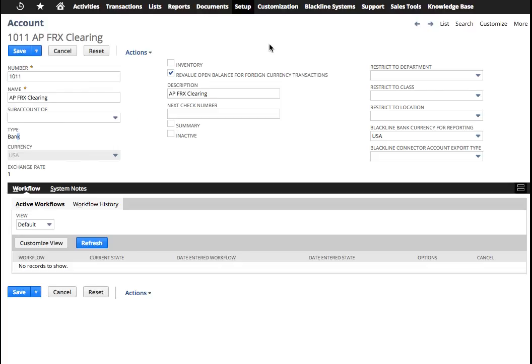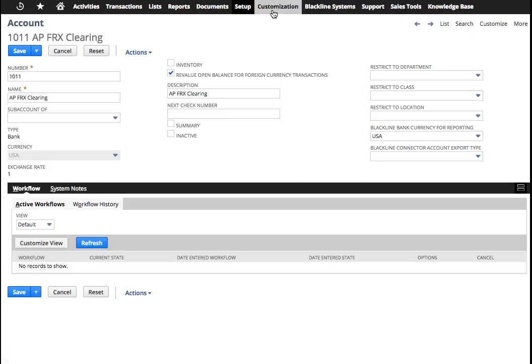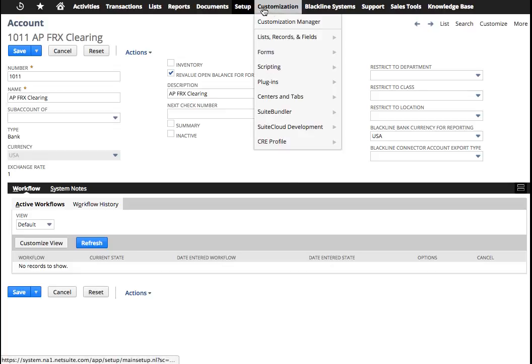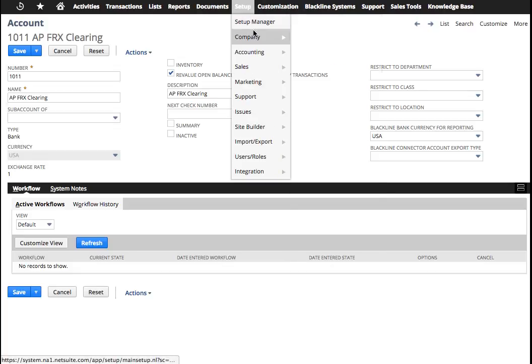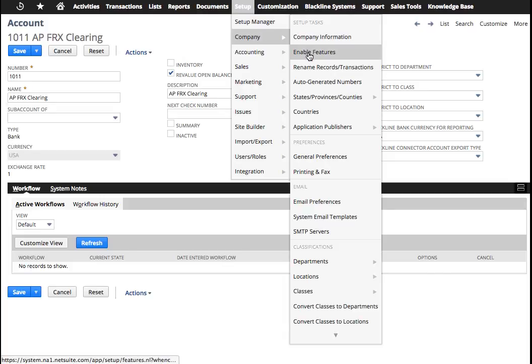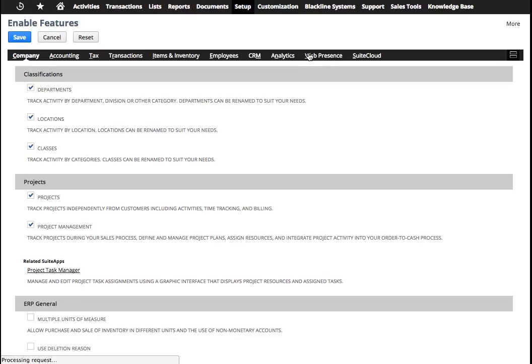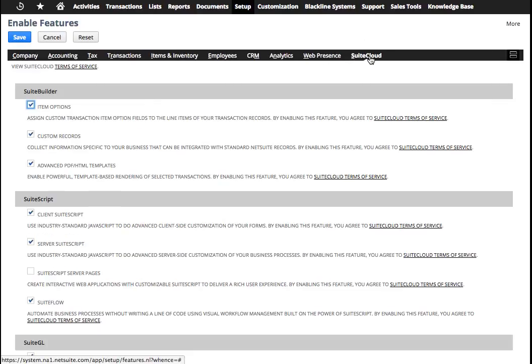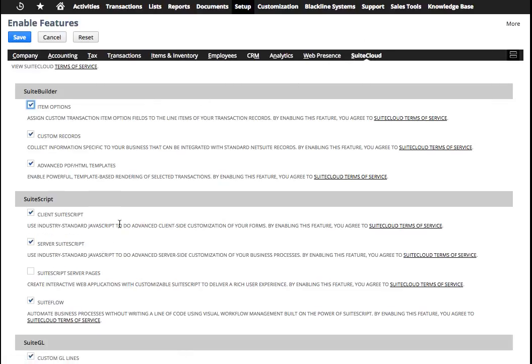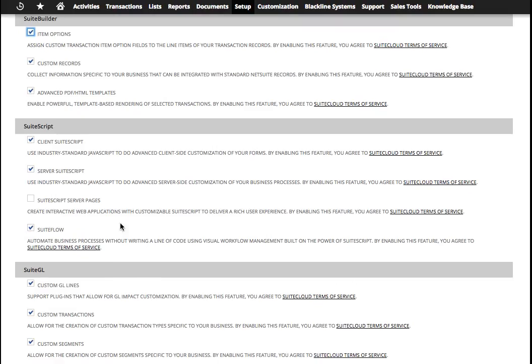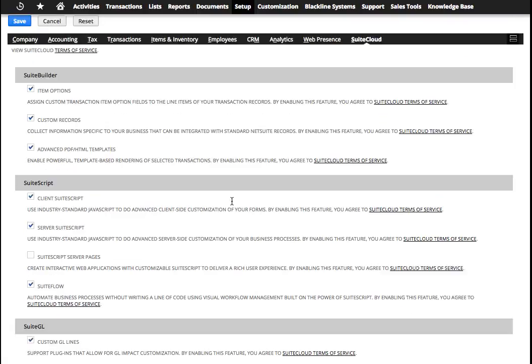The next thing you want to do is you need to enable the feature here. Let me show you where this is for custom transaction sets. That's under company enable features. It's over here in suite cloud, and you're going to activate over here custom transactions. Once you get that enabled, then you're going to set up a custom transaction.